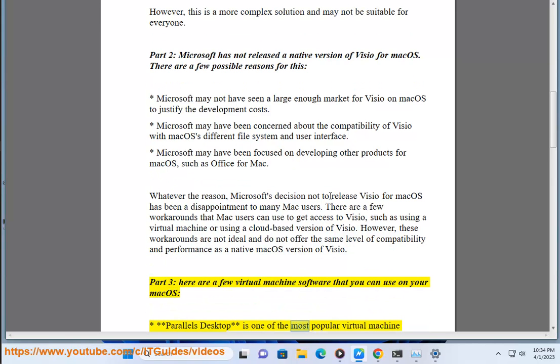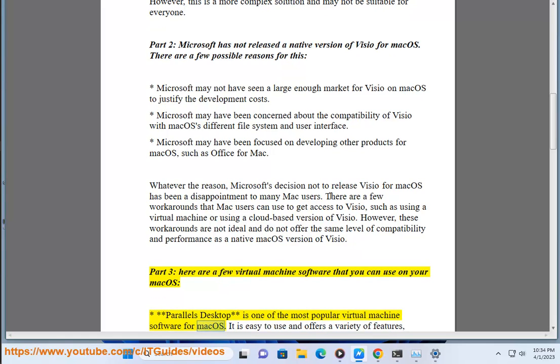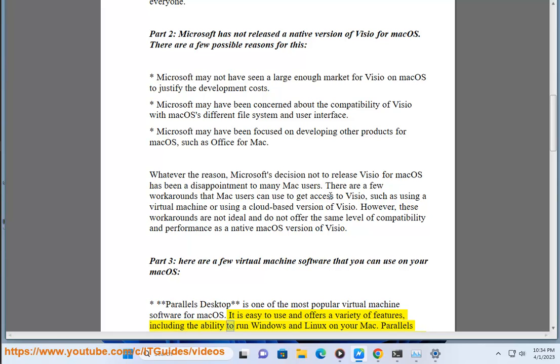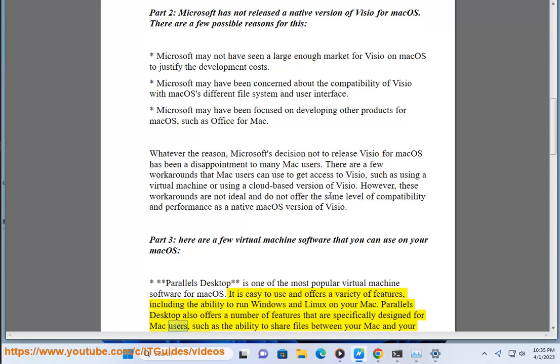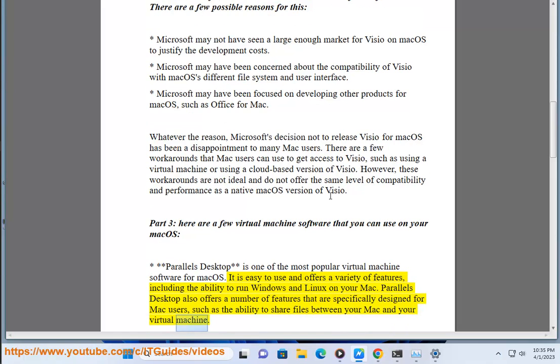Parallels Desktop is one of the most popular virtual machine software for Mac OS. It is easy to use and offers a variety of features, including the ability to run Windows and Linux on your Mac. Parallels Desktop also offers a number of features that are specifically designed for Mac users, such as the ability to share files between your Mac and your virtual machine.